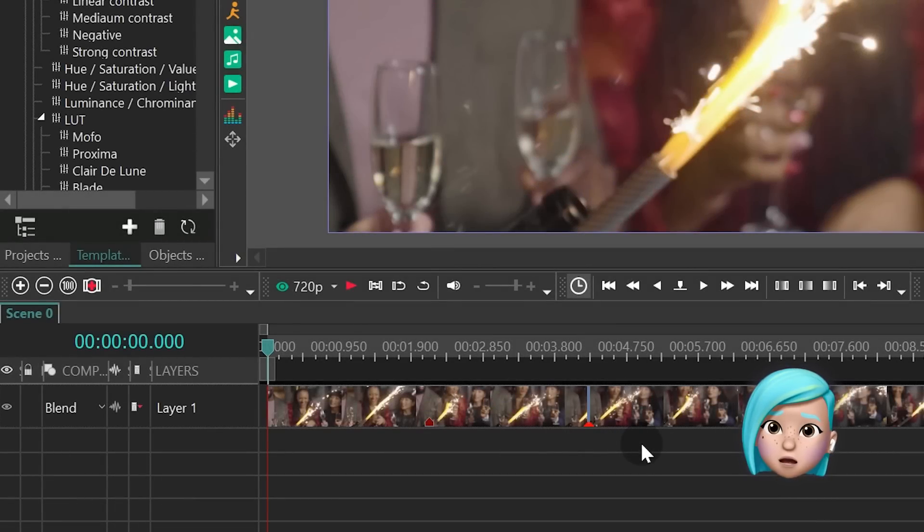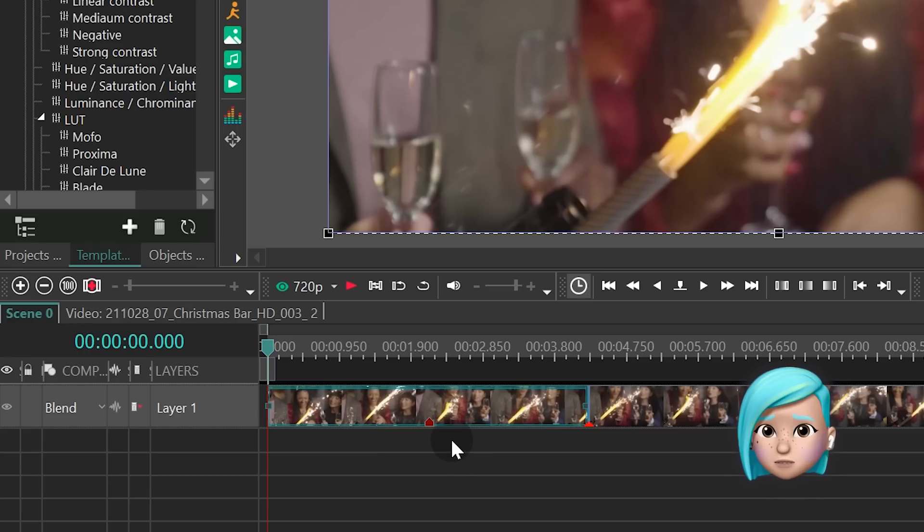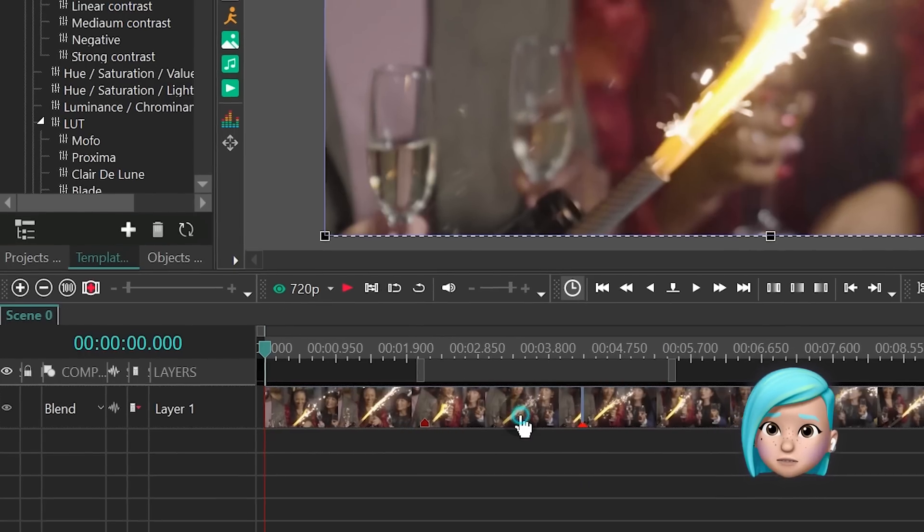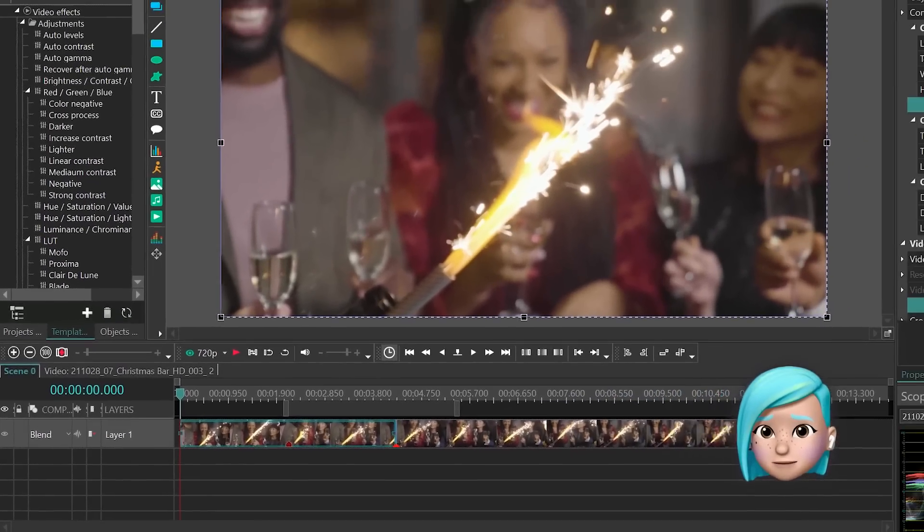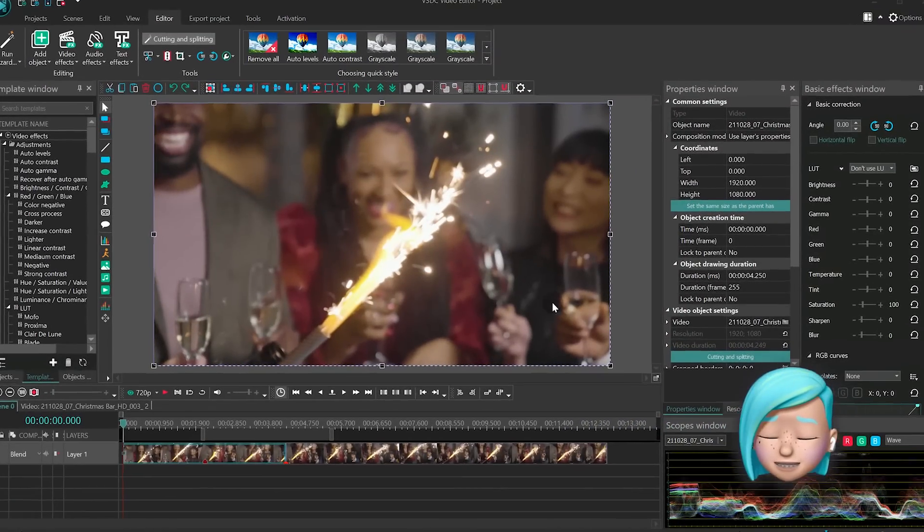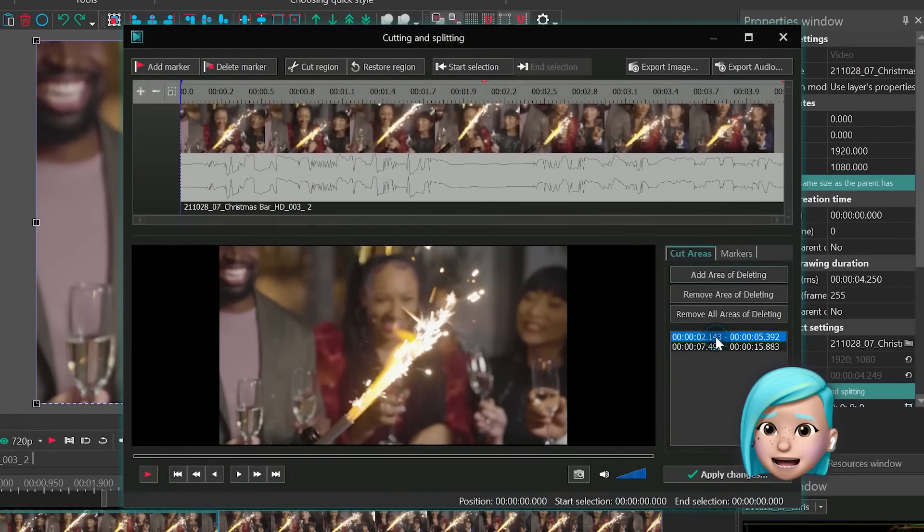The marker from the option named cut region works as usual. You can double click on it to restore the deleted part or open the cutting and splitting window and restore the part from there.